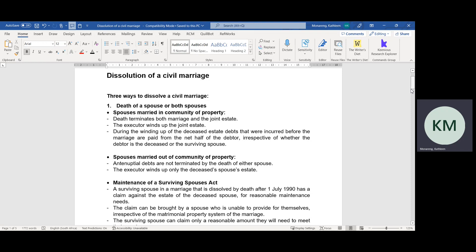When the spouses are married out of community of property, the antenuptial debts are not terminated by the death of either spouse. When spouses are married in community of property, the death terminates the marriage and the joint estate. When the spouses are married out of community of property, the death terminates the marriage, but the antenuptial debts are not terminated by the death of either spouse. The executor who winds up or administers the deceased estate has a responsibility of ensuring that the debts of the spouse who has passed away are paid from their estate.